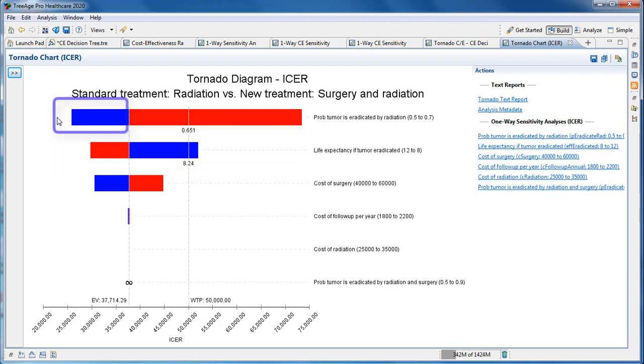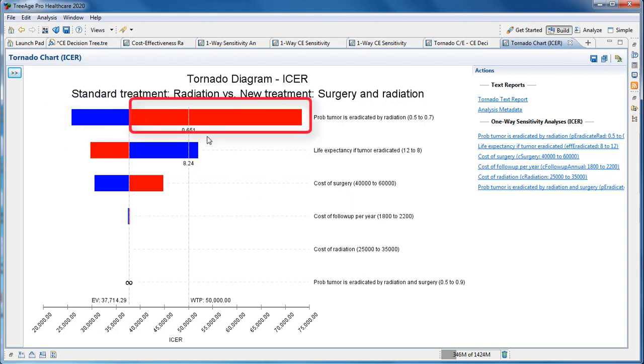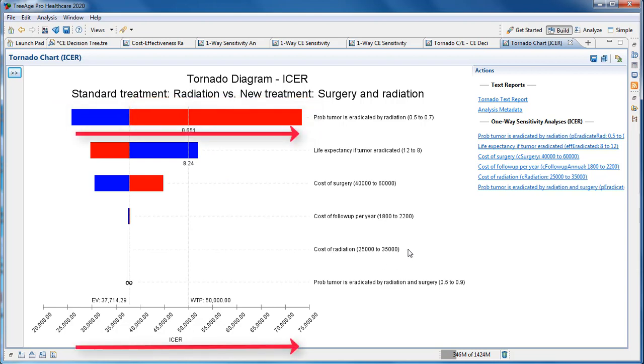The blue portion of the bar represents the lower values of the uncertainty range, while the red portion represents higher values. With the blue on the left and the red on the right, the ICER increases as the parameter increases. The opposite is true for the next parameter down.